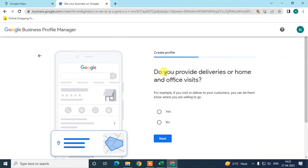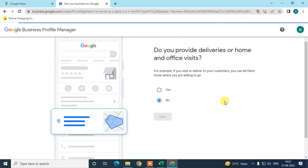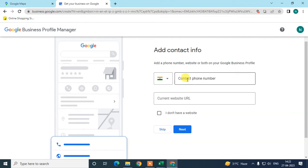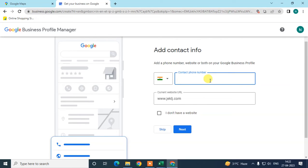Next, you're asked if you provide deliveries or home/office visits — click Yes or No. Then add your phone number and website address. Choose your country code and add the phone number, or you can skip it. I'm only adding the website here for tutorial purposes.